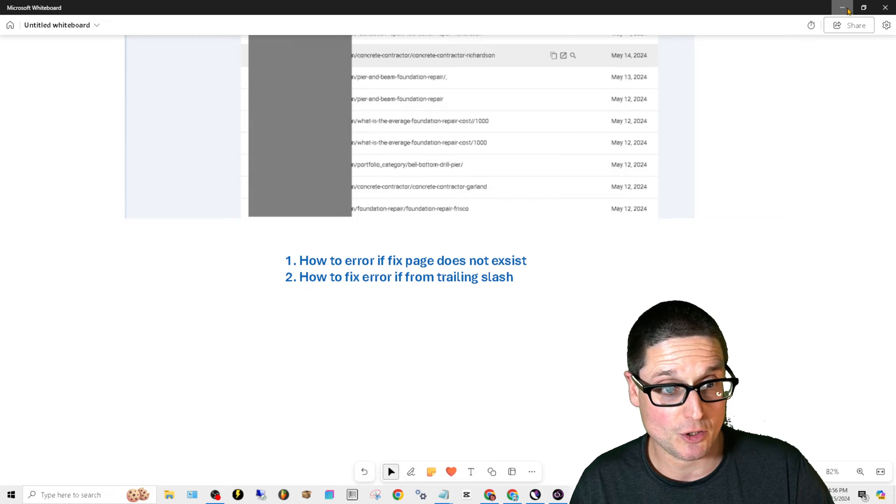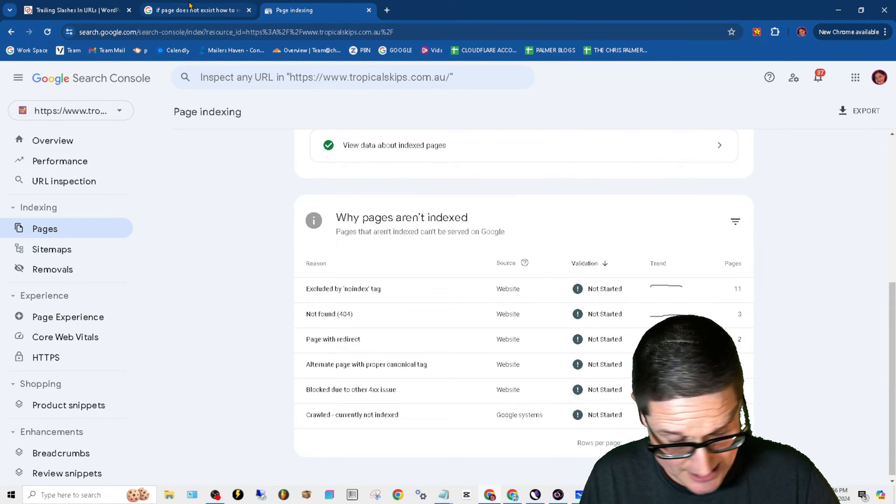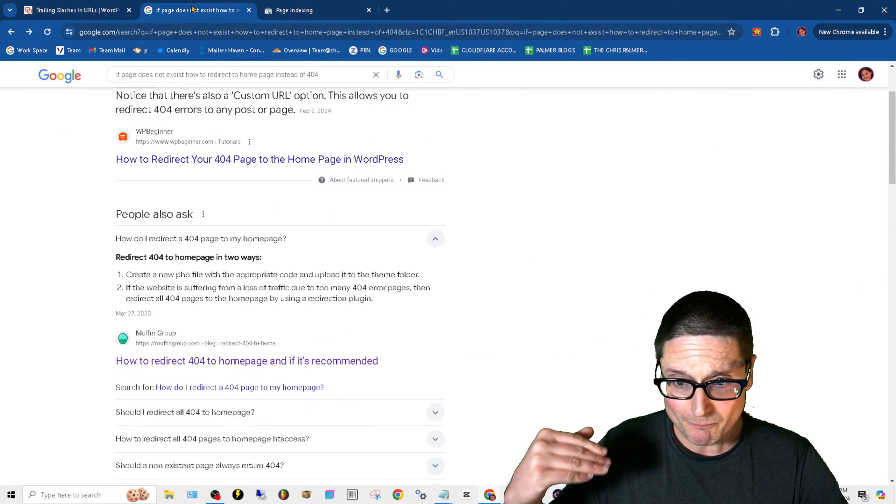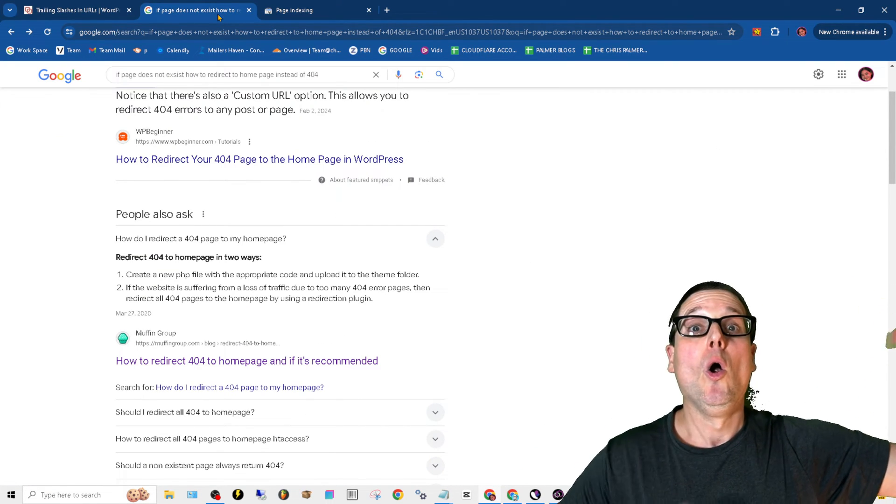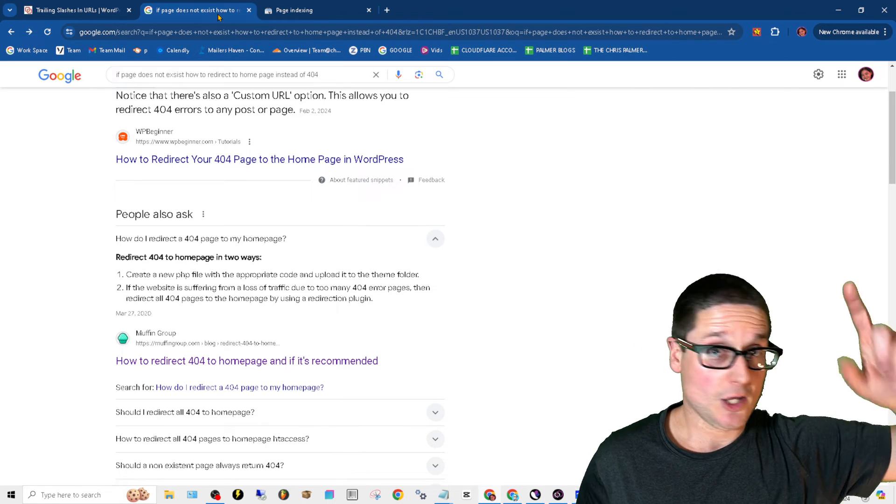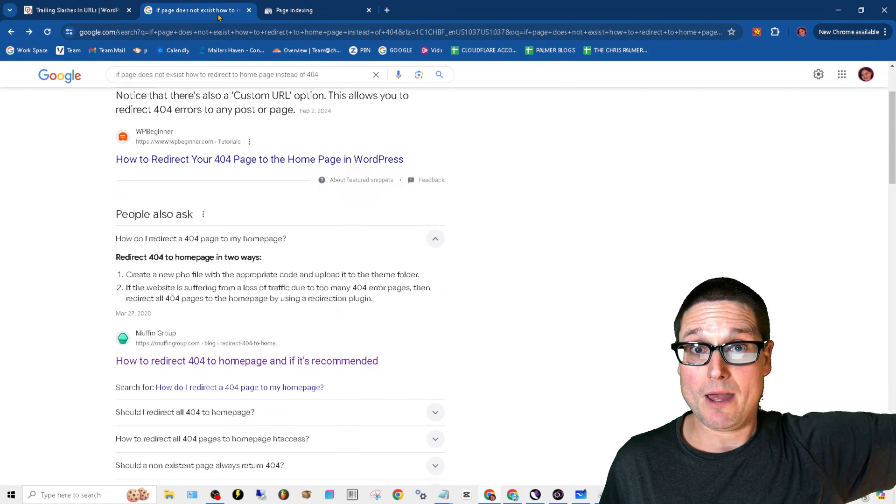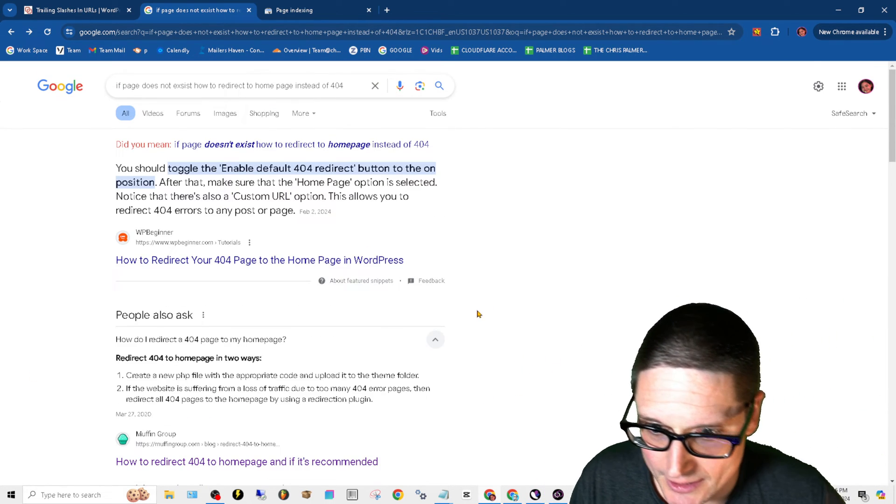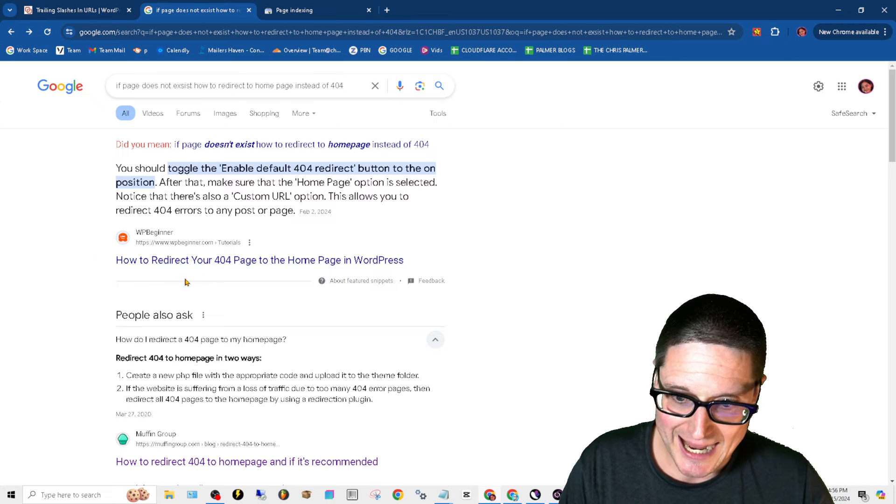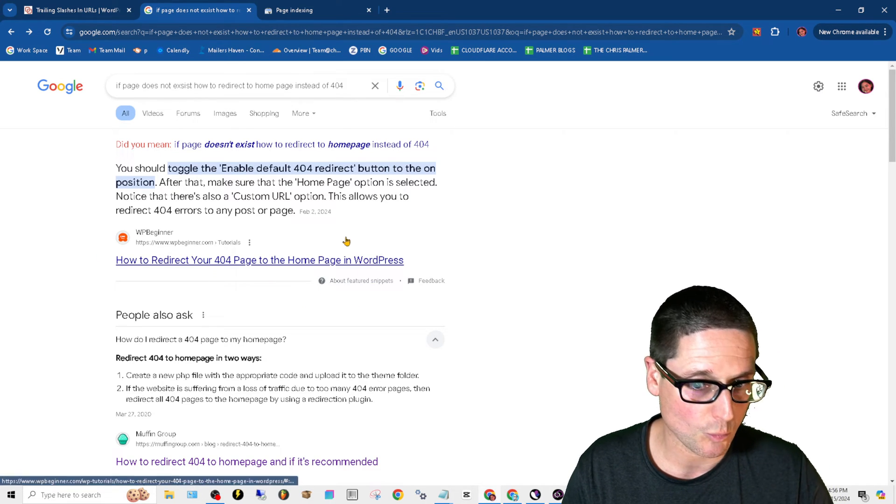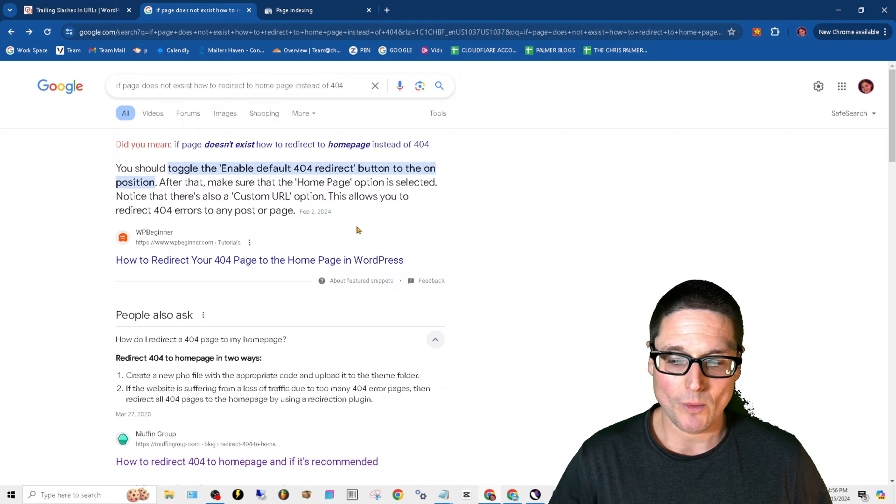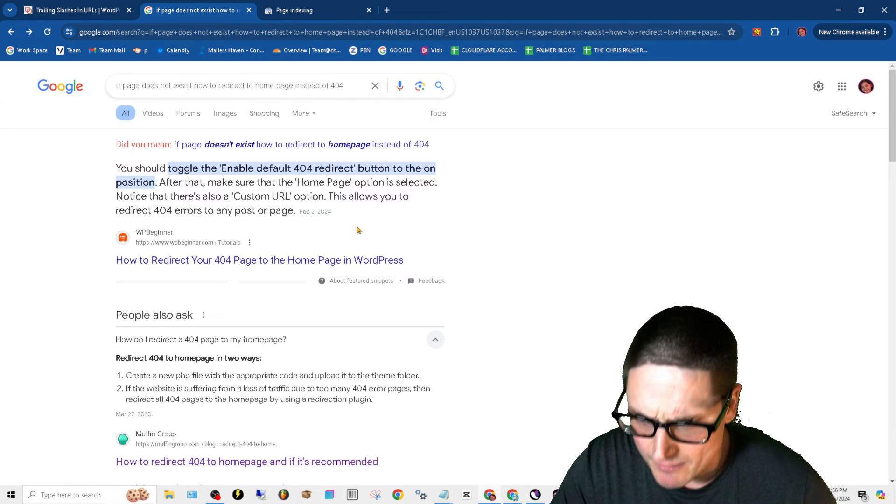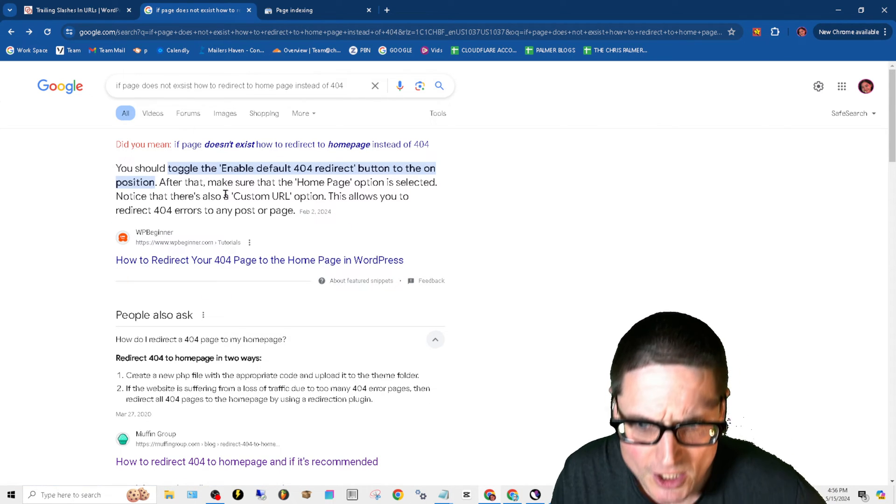So here's how to fix if a page does not exist. So again, this could be a page does not exist, it could be an external link coming in or something you build internally. It'll show up the same way. So if you take a look here on how to redirect your 404 page to the homepage in WordPress, this is going to be - here's a website right here.